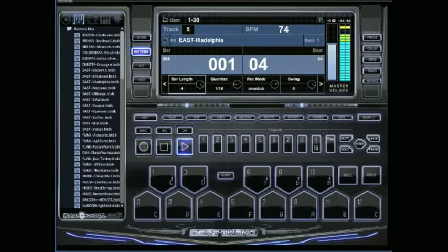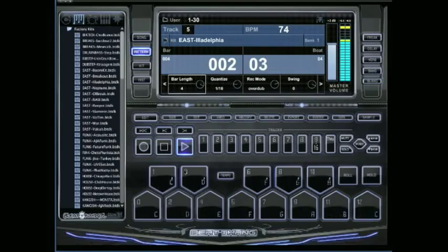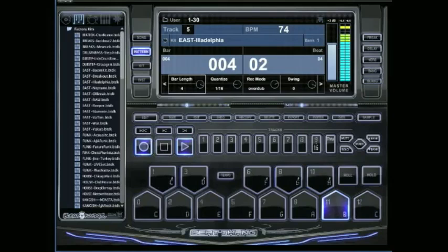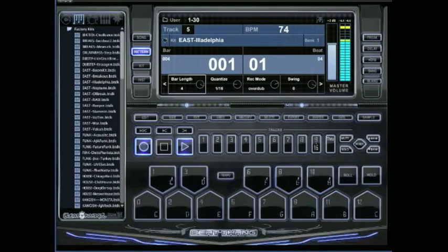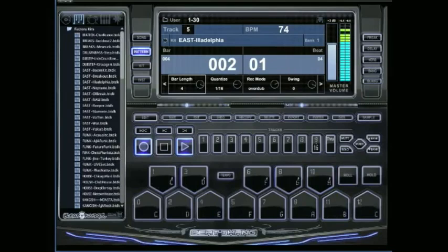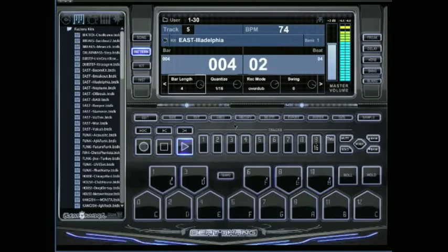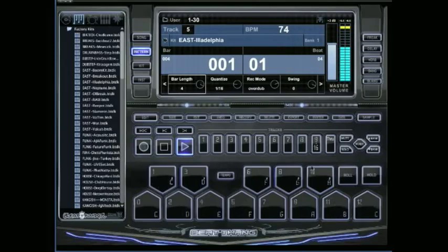Let's add something else. Let's add this little clap. So we've got that clap and the shaker on track number 5.